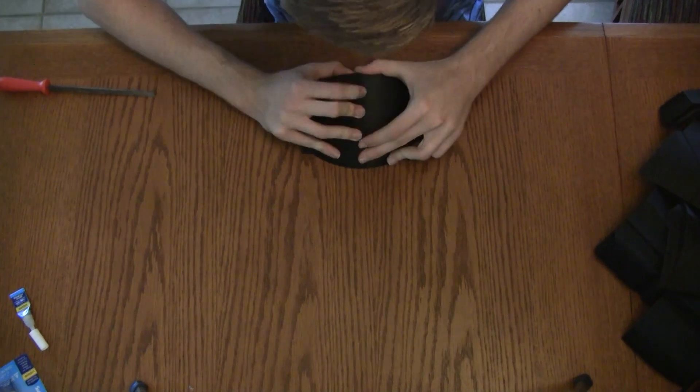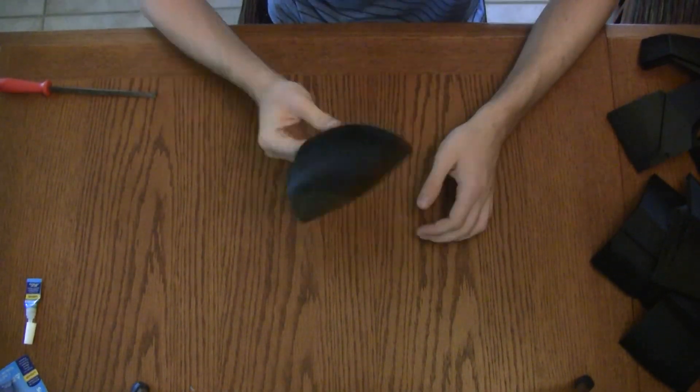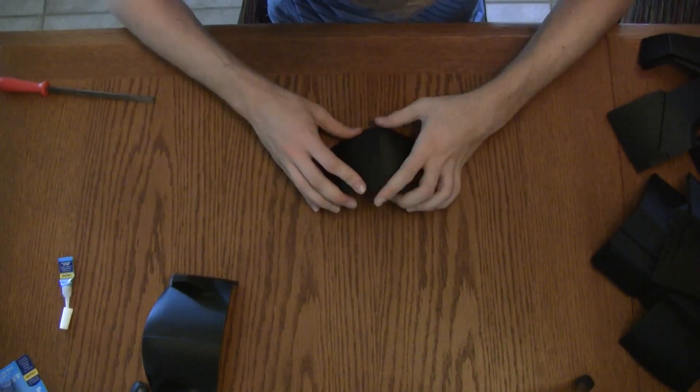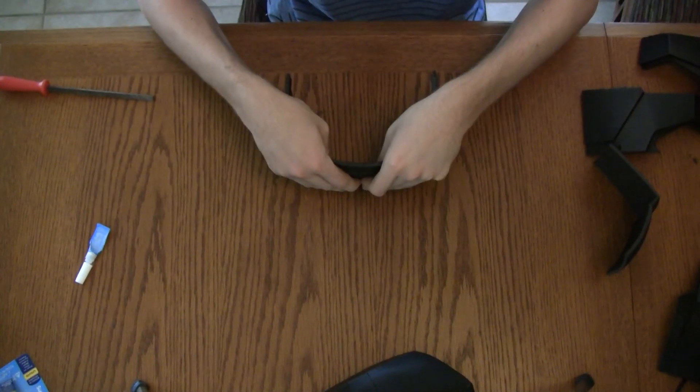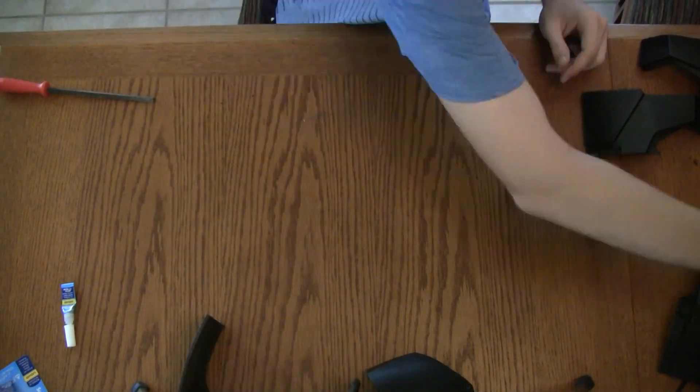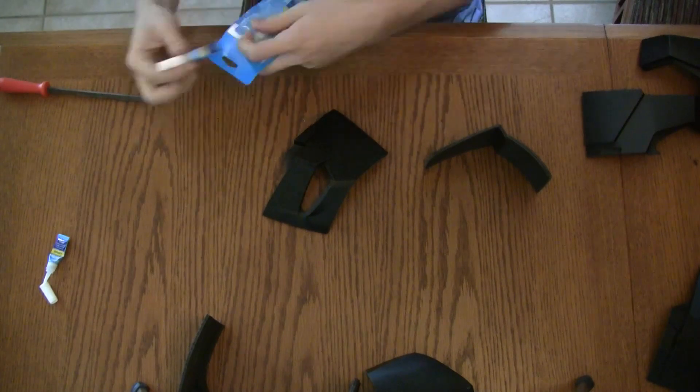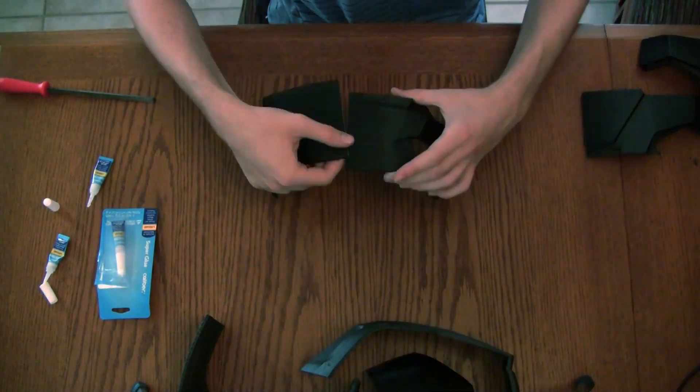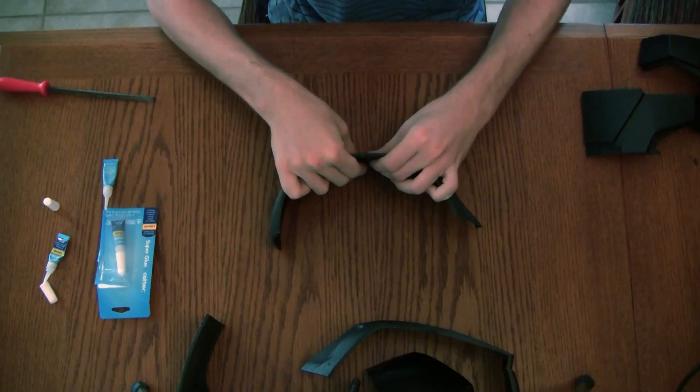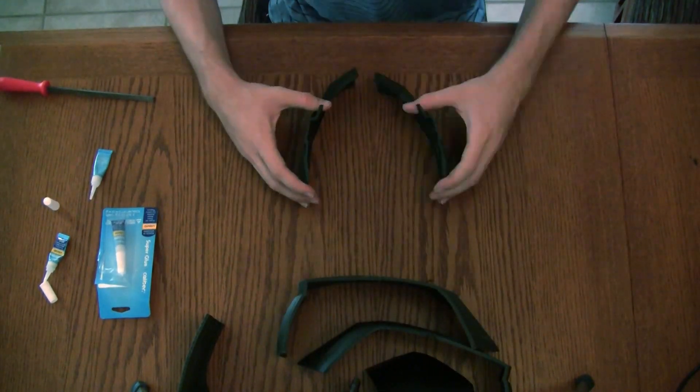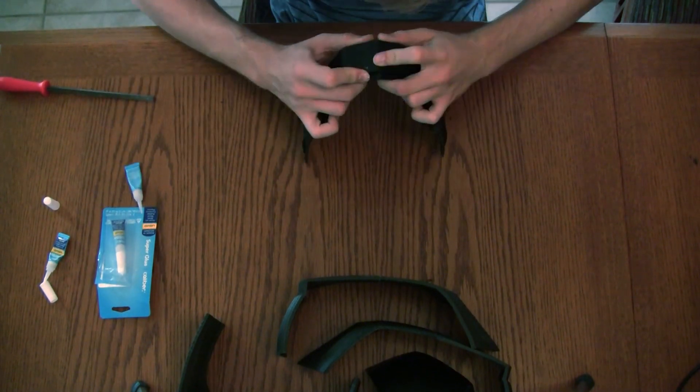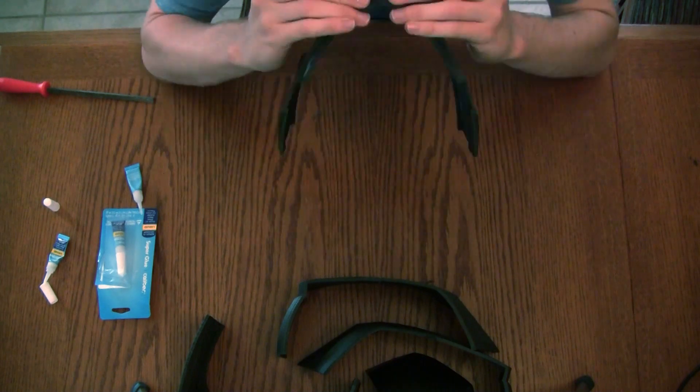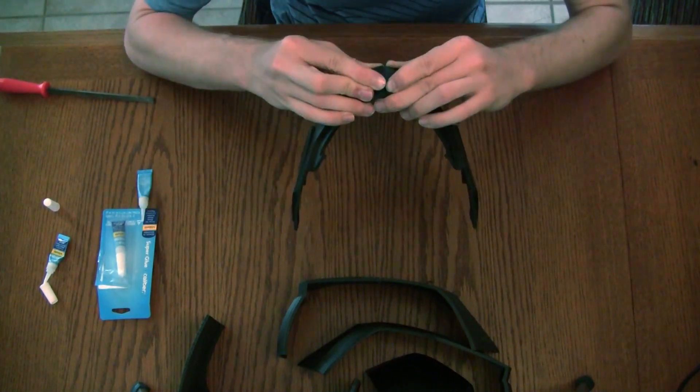Now I start gluing it together. To make it simple, I glue everything in pairs at first, just so nothing's too complex.